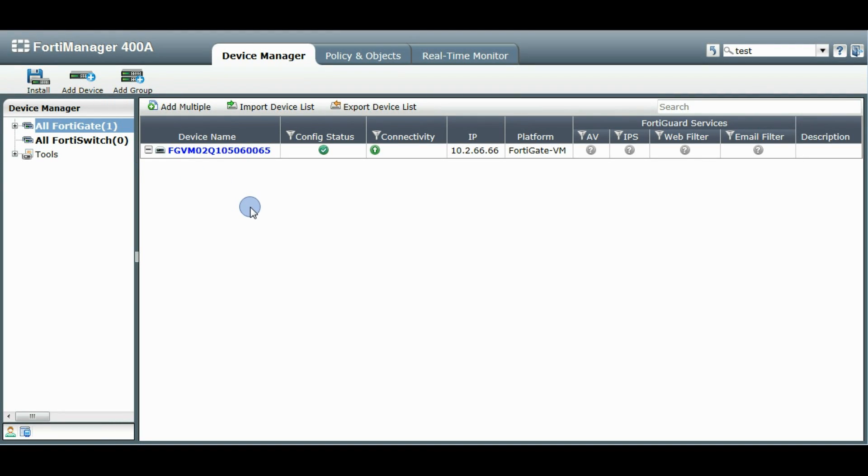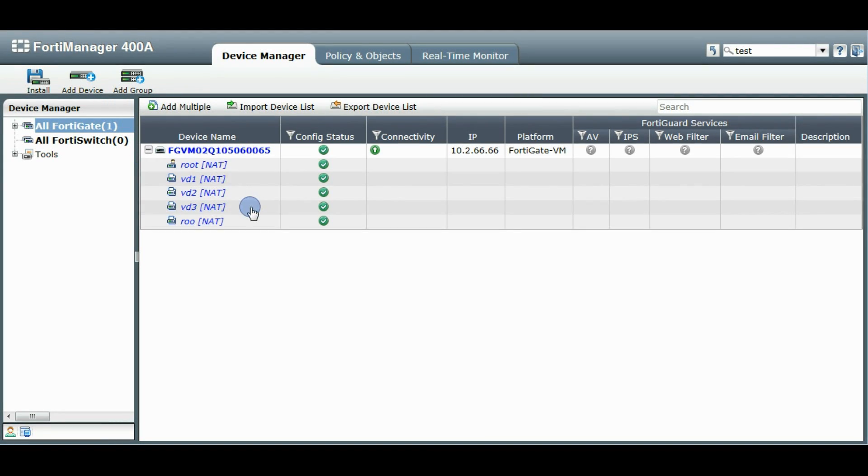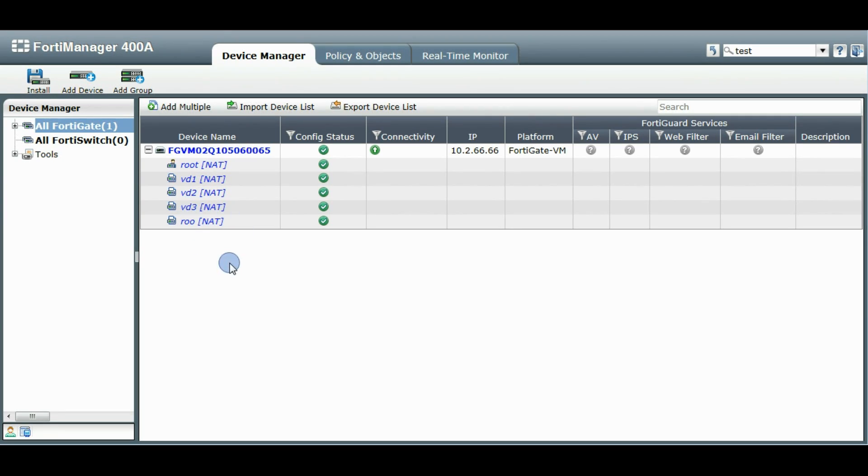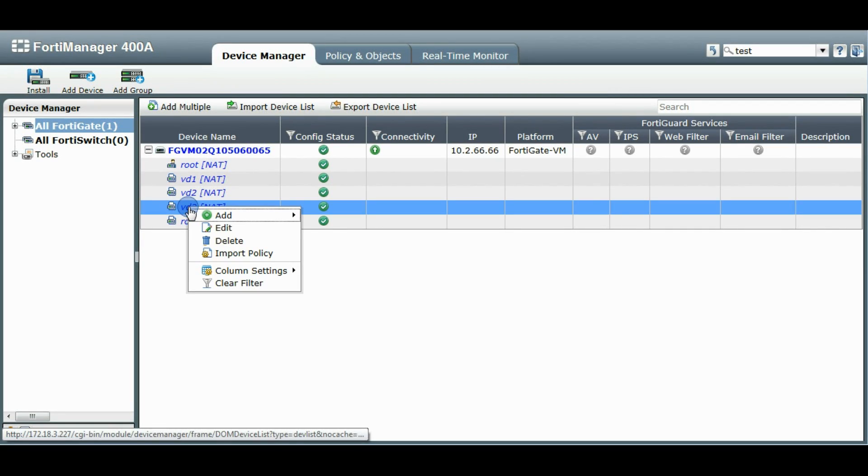Also underneath you will see all the VDOMs that are available. Not all of them have been imported of course, all the policies and such, but if you want to import one of those VDOMs at a later point, you can right click, click on the VDOM and click import policy.